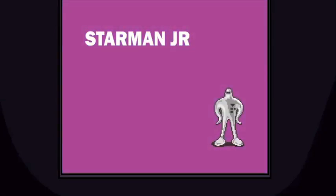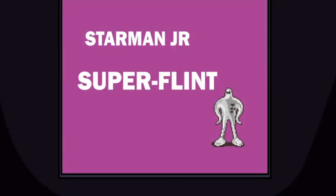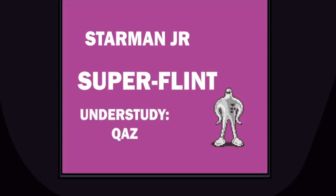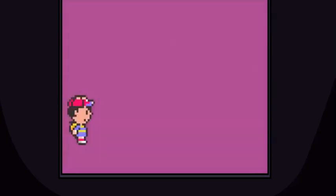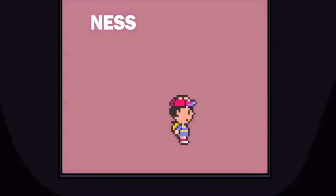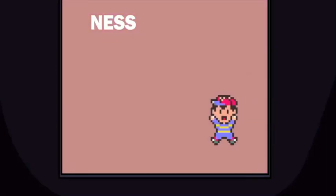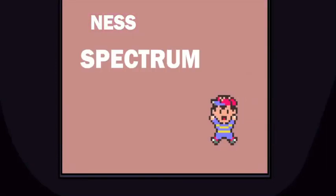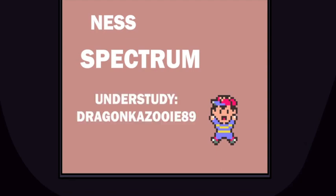Starman Jr., the voice actor I have chosen is Super Flint, and the understudy choice is Kaz. Ness, the voice actor I have chosen is Spectrum, and the understudy choice is DrakonKazooie89.